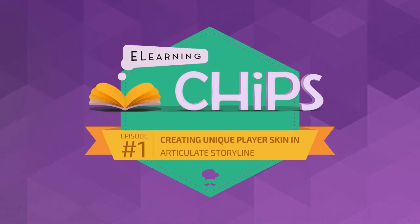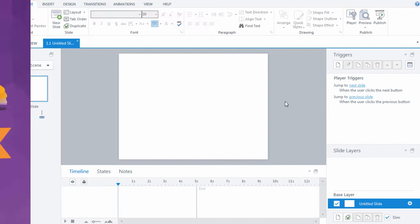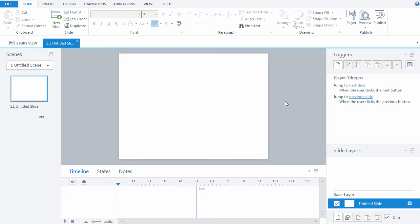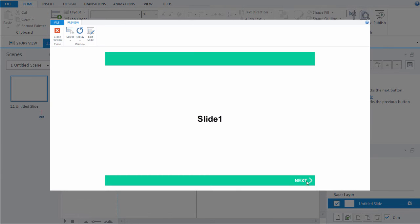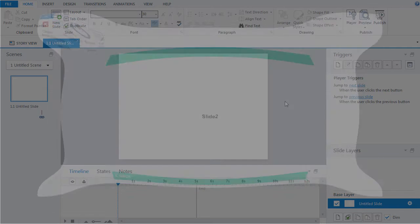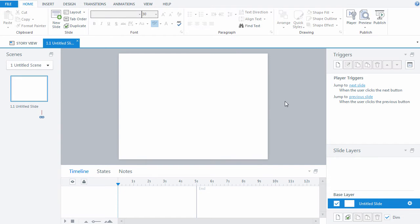Tips from the Chef on eLearningChip's YouTube channel. Hi everybody. In this tutorial we're going to show you how to create a unique player skin in Articulate Storyline. We won't use the default settings and we'll create a unique eCourse player skin. So let's get started.